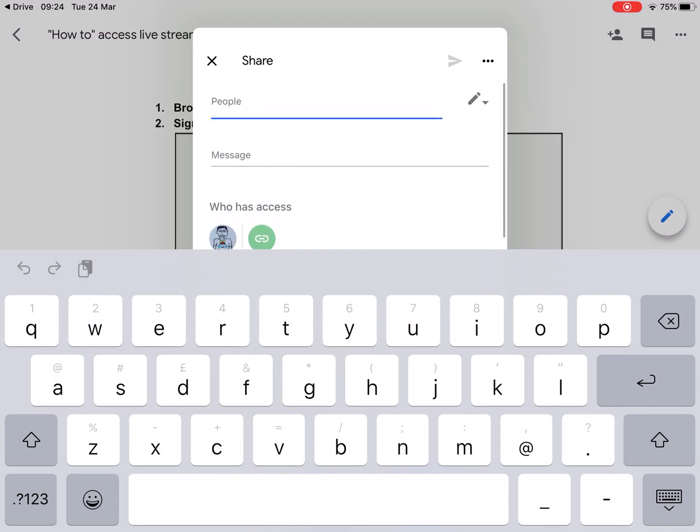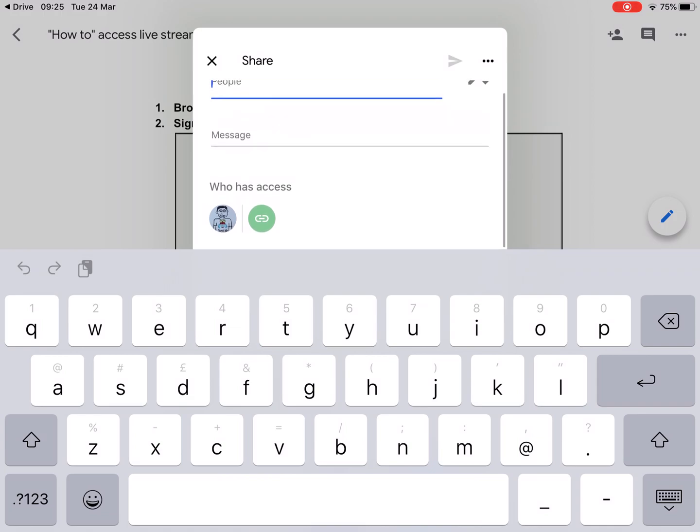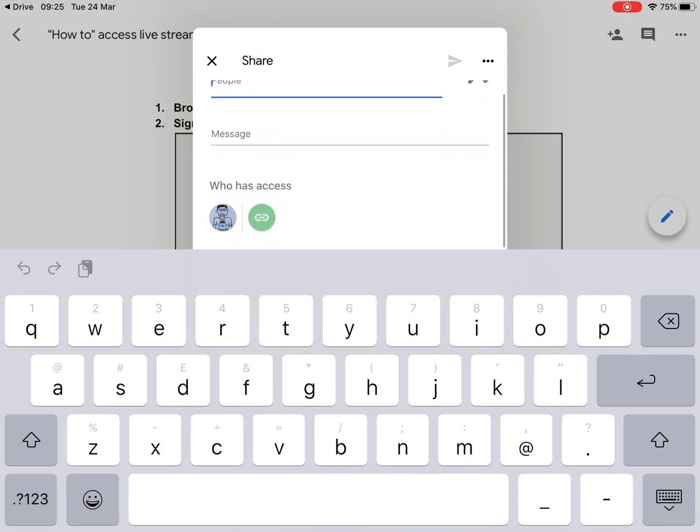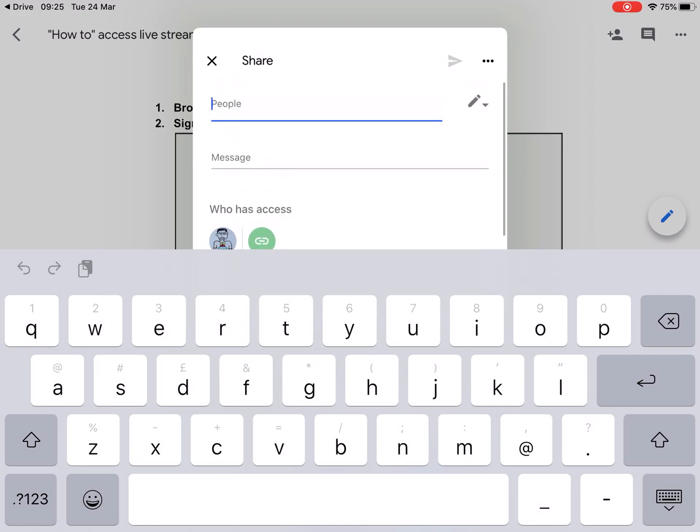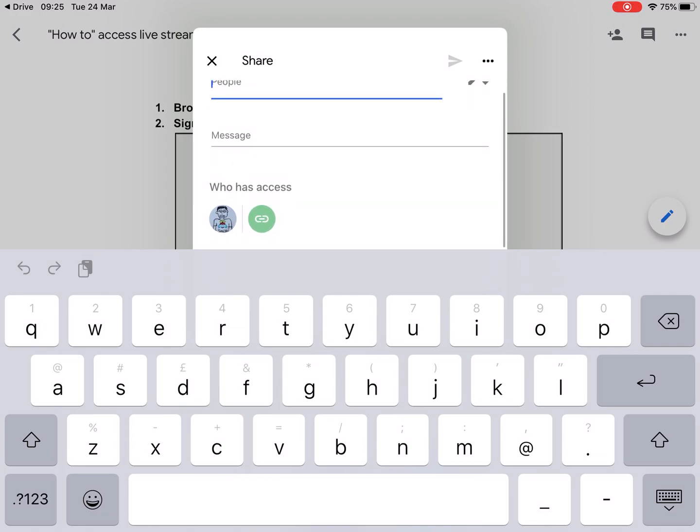So I can see from the symbols here that I own the document, which is my little icon, my avatar, and then there's a link button, the green link button here. I can either type in the people individually or I can go to the link share.